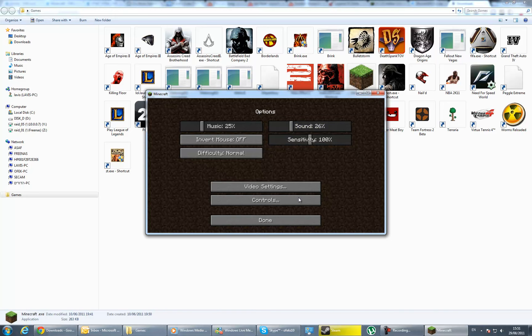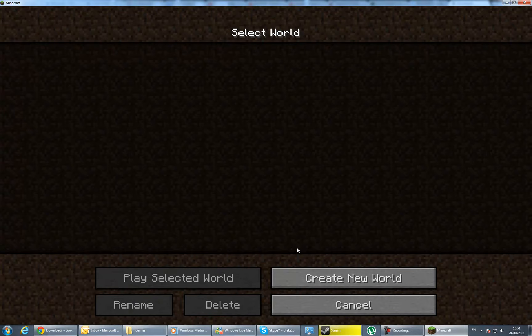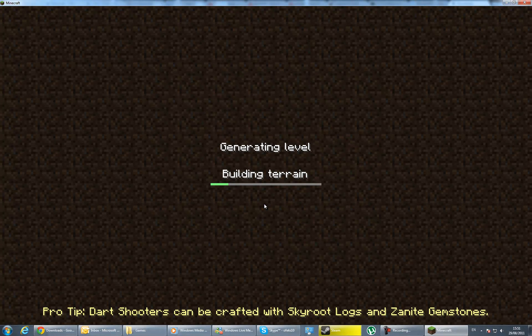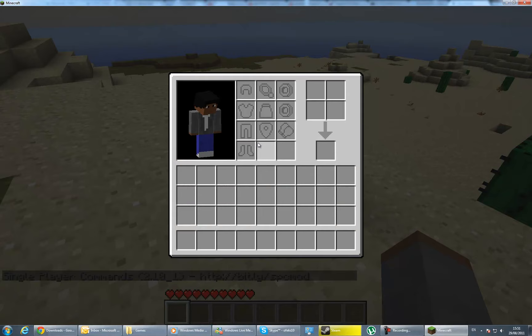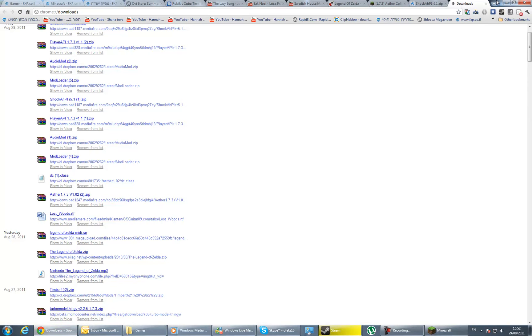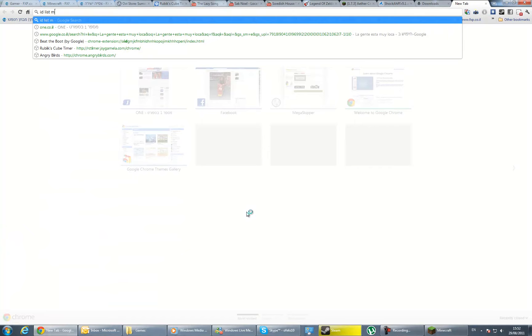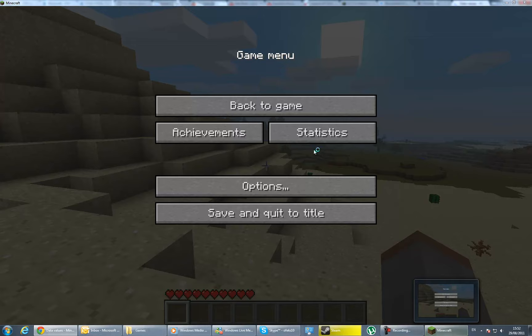I'm going to turn the music off a bit. As you can see, you have the Aether mod! I'm going to show you. Create new world. I'm generating the level. As you see, we have the inventory of the Aether mod. Let me check what the ID of Glowstone is.